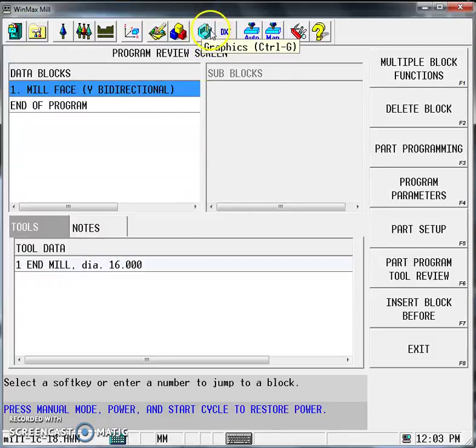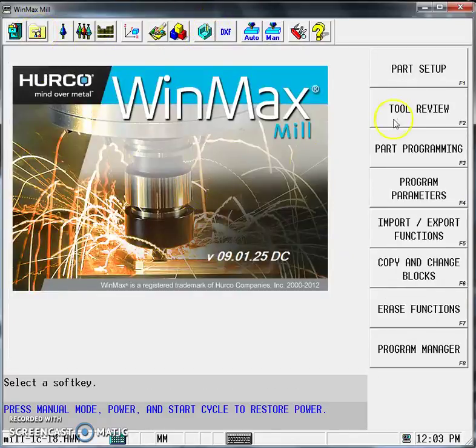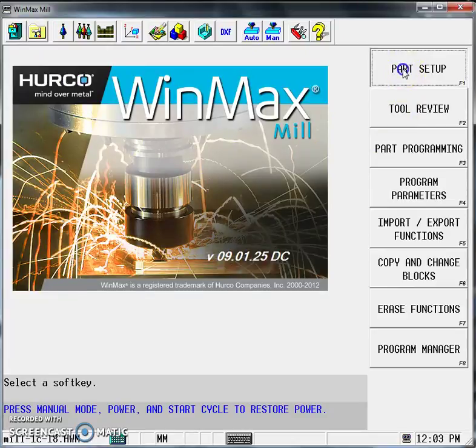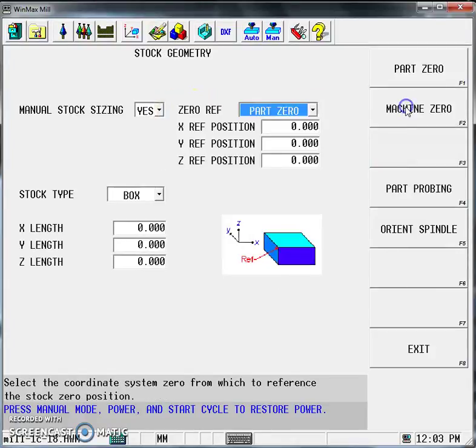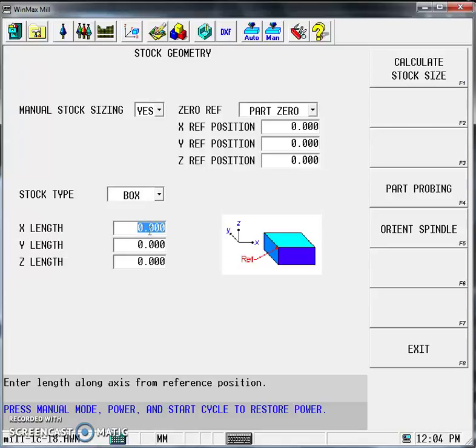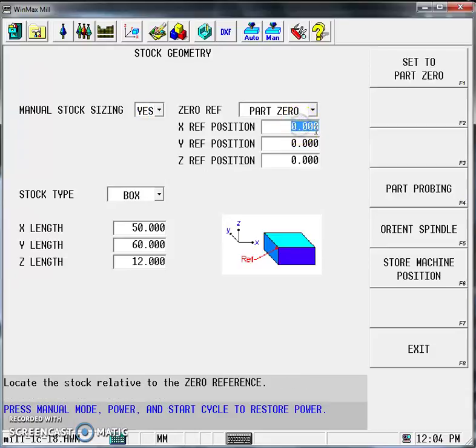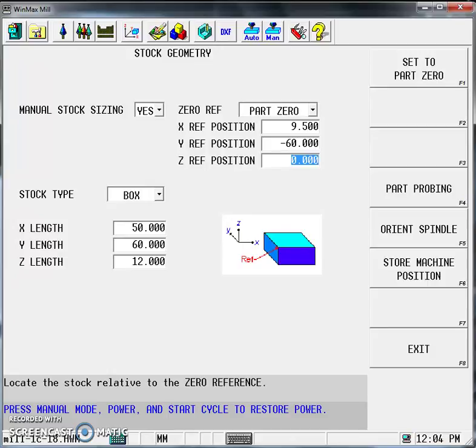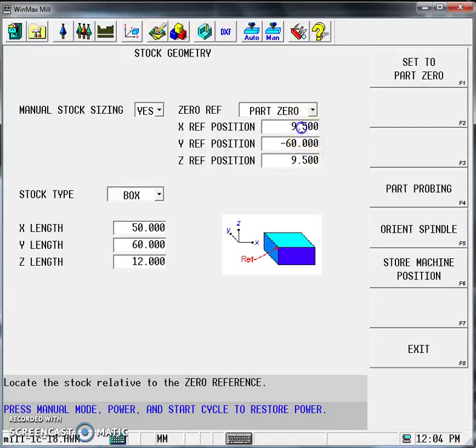Before we check the graphics, go to the input screen again. Select Part Setup, More, Stock Geometry, and Manually Size the component. It's a box—the stock material's X length is 50, Y length is 60, and Z length is 12 millimeters. We'll do an offset as I described in class. Our Z offset is 9.5, our Y position changes to minus 60, and our X Z position changes to 9.5. This one here is 0 for the X. Every time you fill these in, just hit Enter on the keyboard.